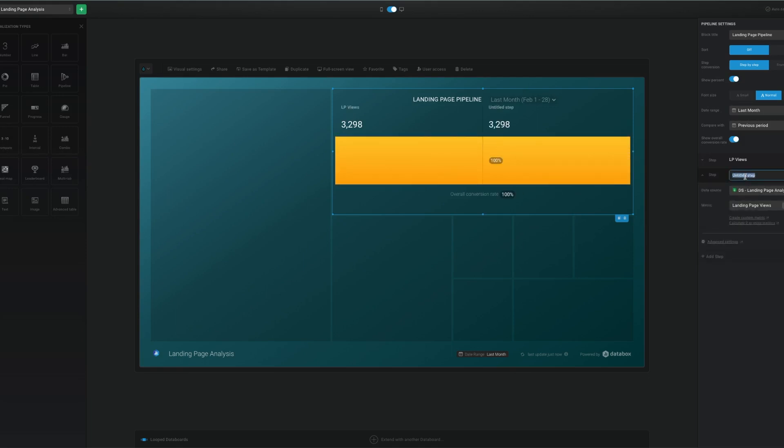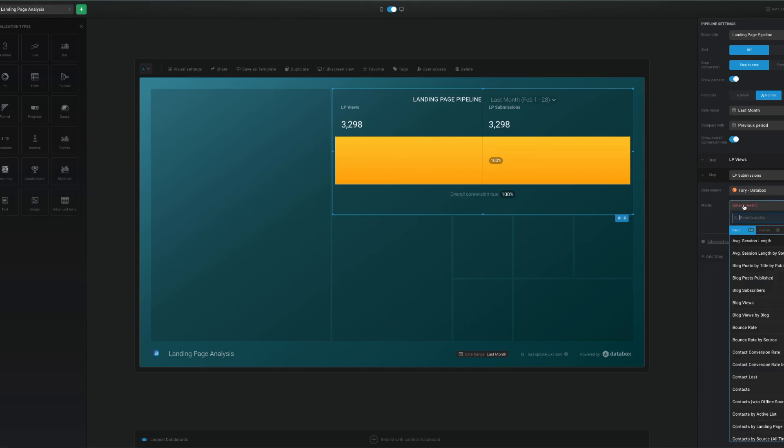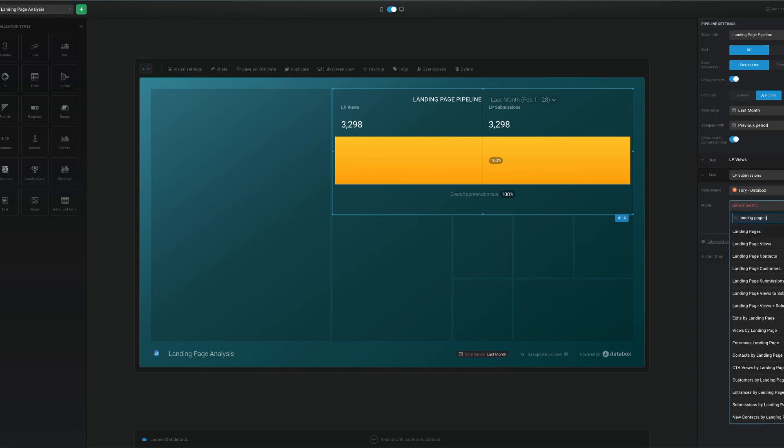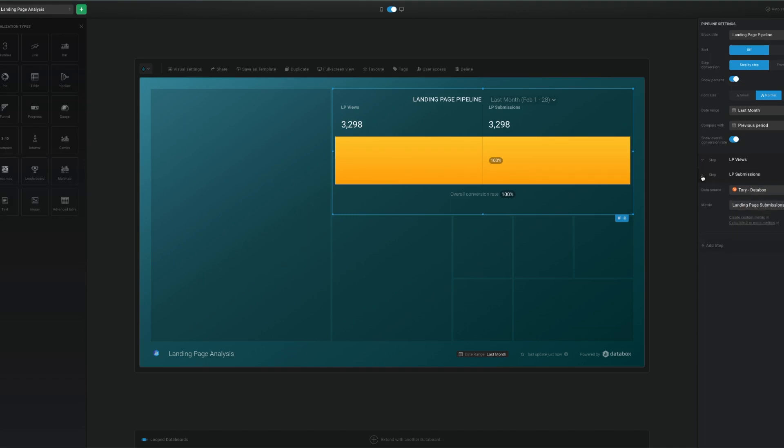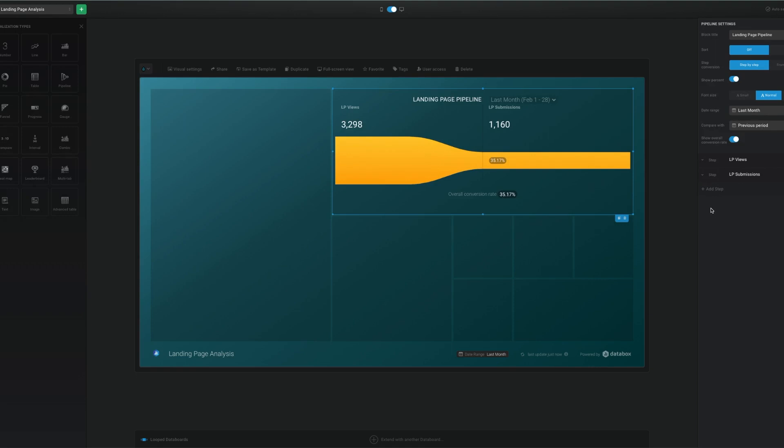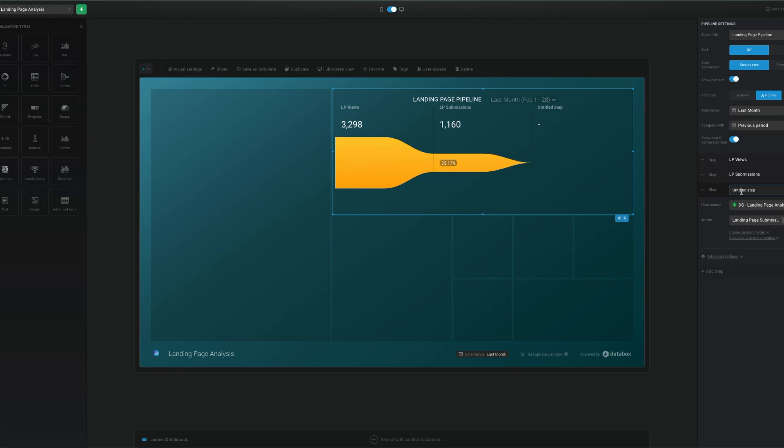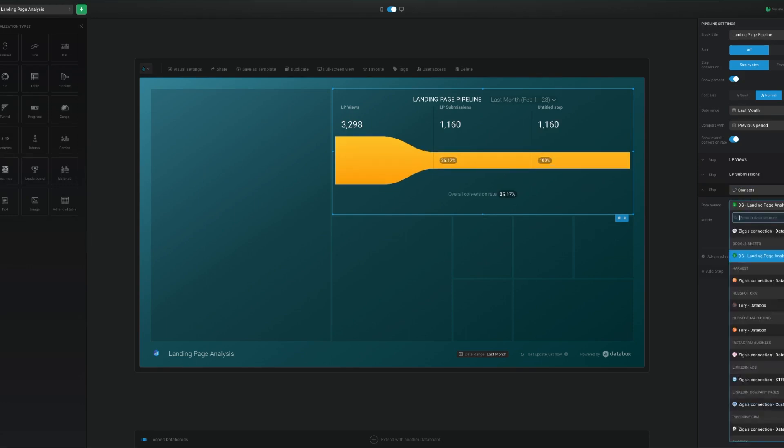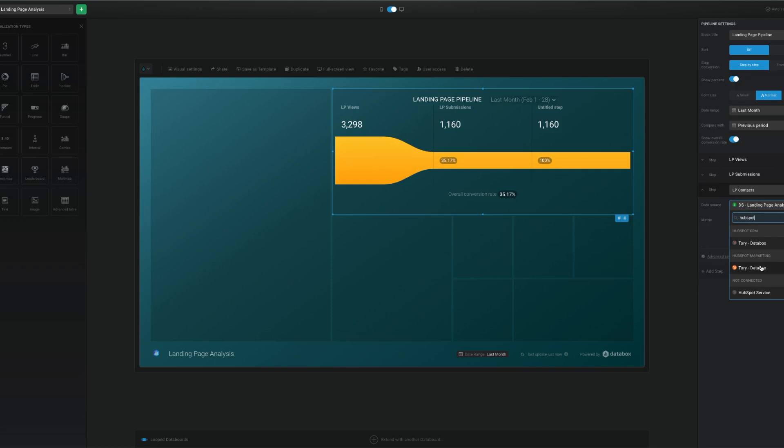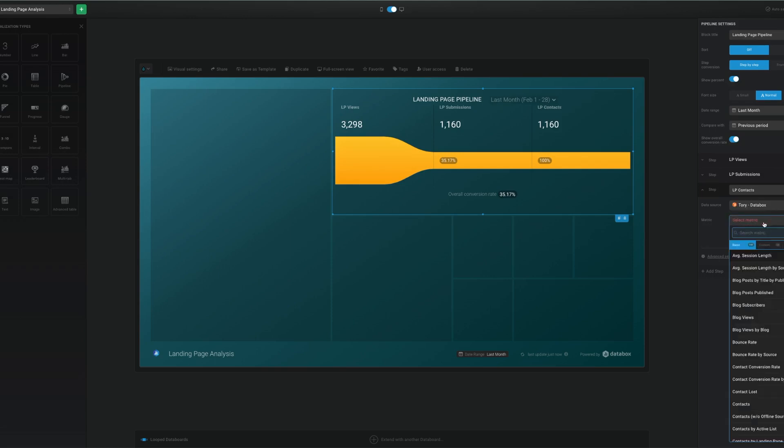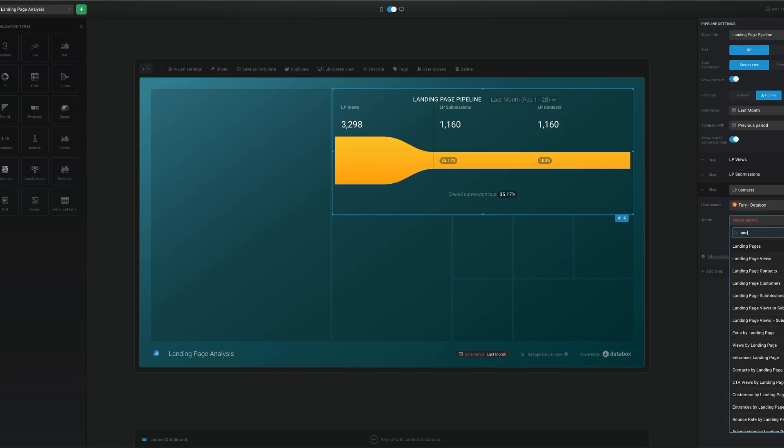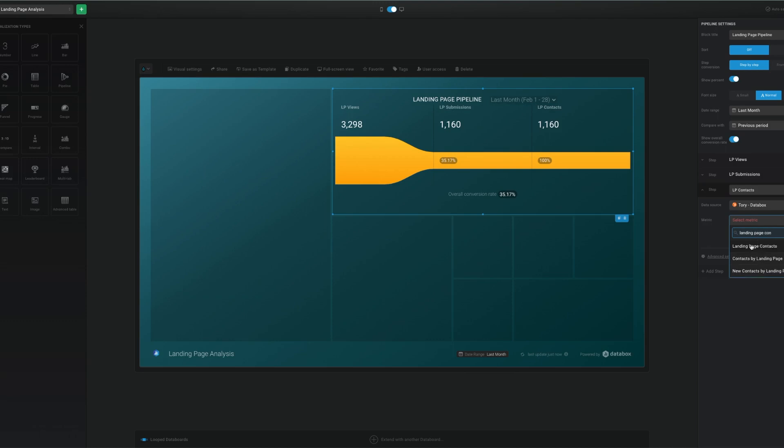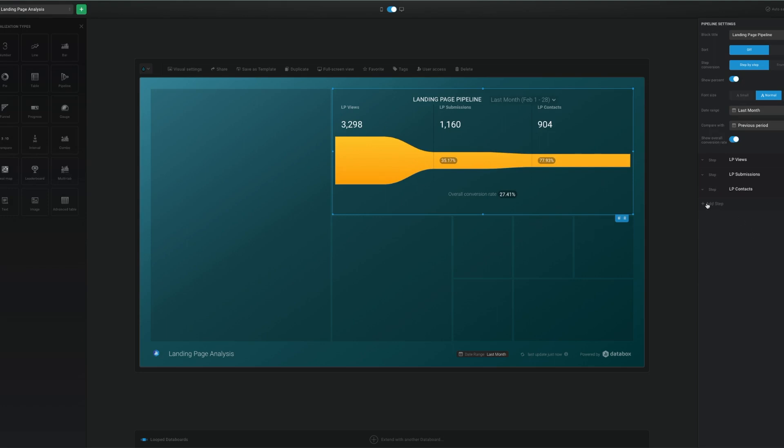Then we have landing page submissions, which means of those views, how many form submissions I received. So this could be any HubSpot marketing form that's on your website, and it could include multiple forms submitted by the same person. Then we have landing page contacts, which counts the total number of HubSpot marketing contacts that were created from those submissions. So this number could be equal to or smaller than the number of landing page submissions, since one contact could potentially fill out and submit multiple forms.